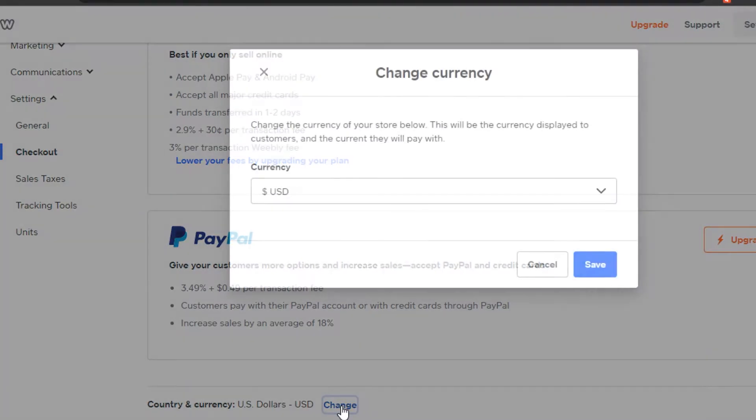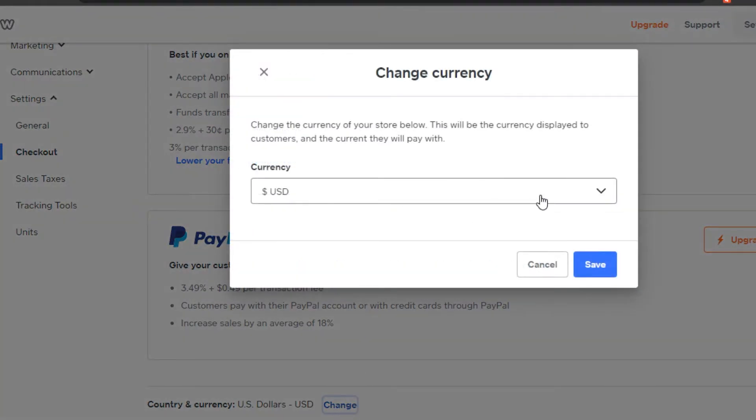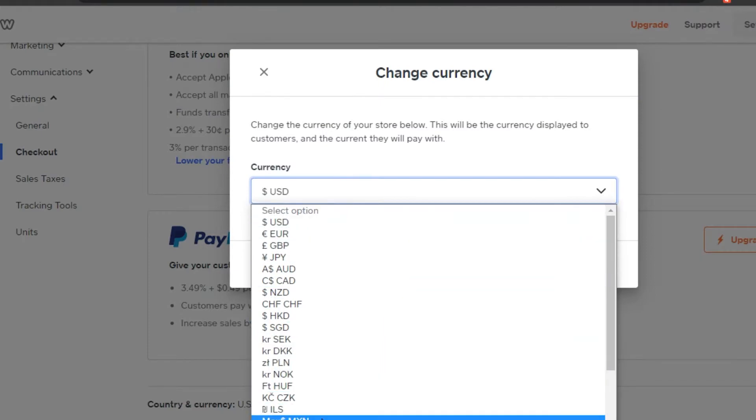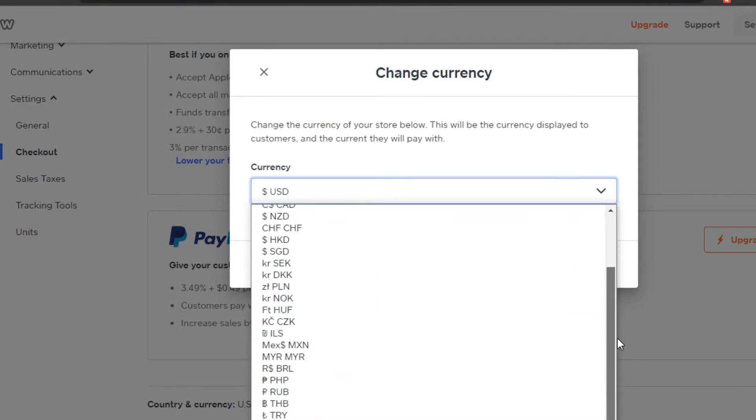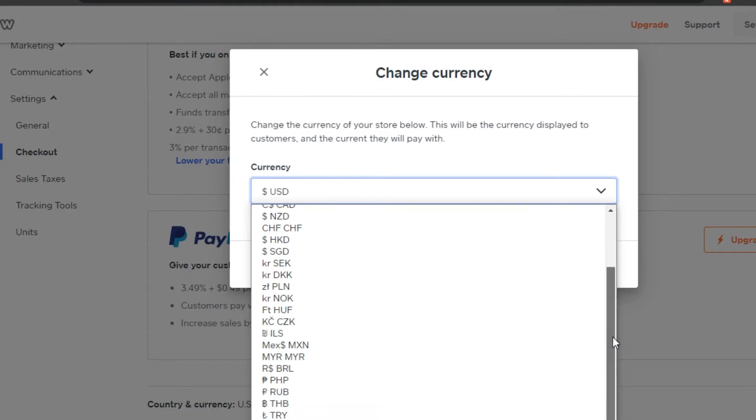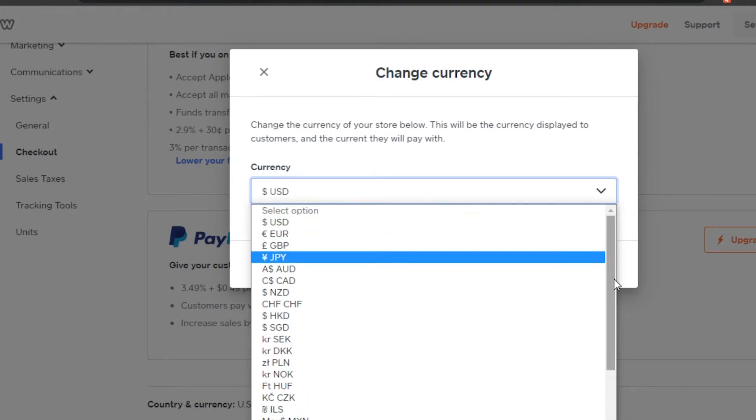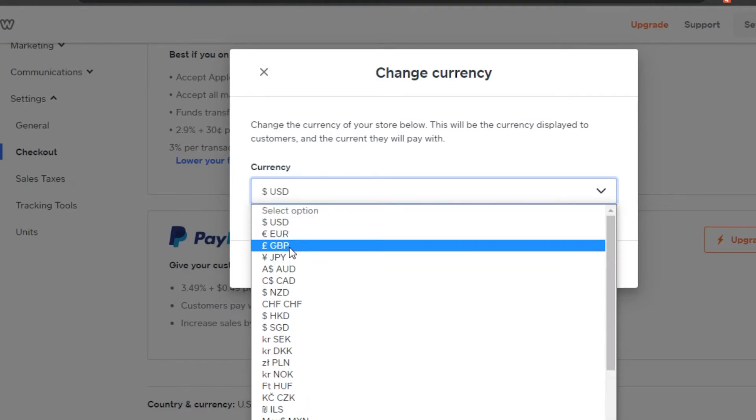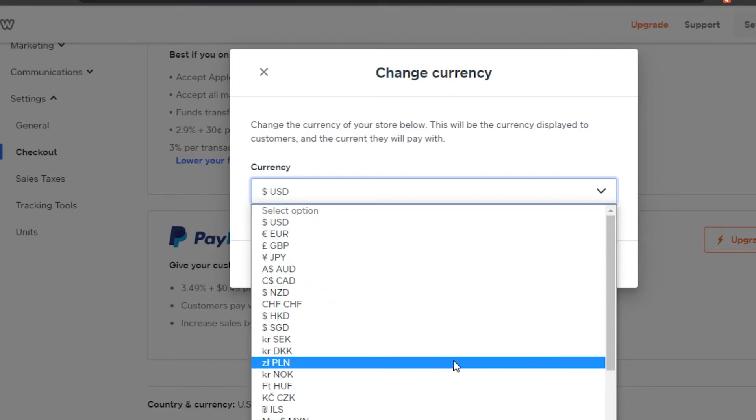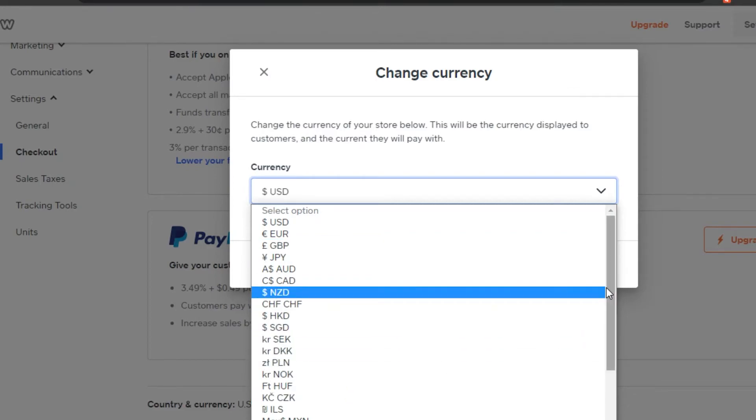Simply click on change and now I can select from any currency I want to. Let's say you wanted to go with maybe euro, or you wanted to go with GBP, or maybe rupees.